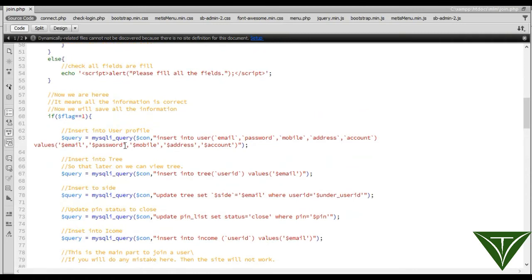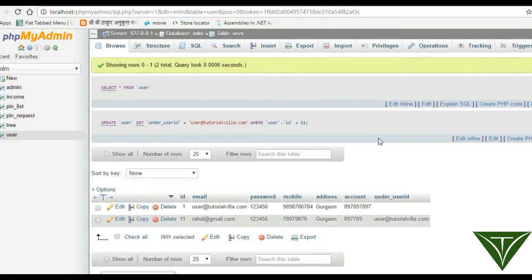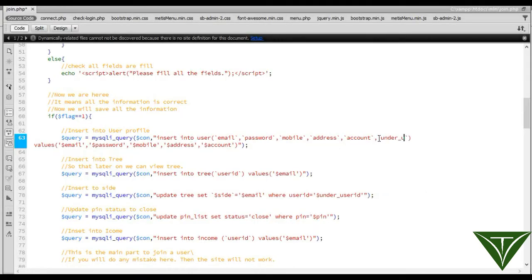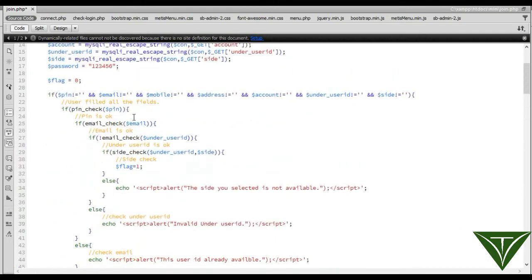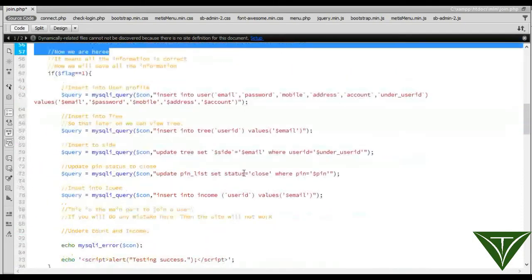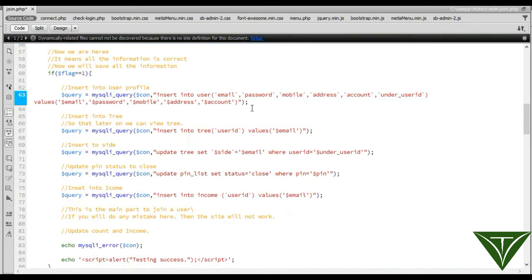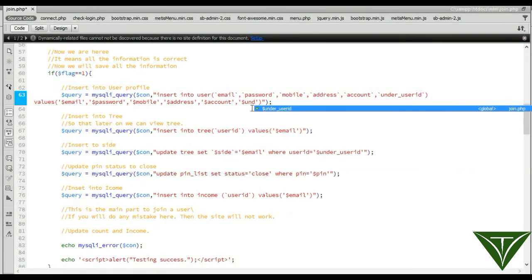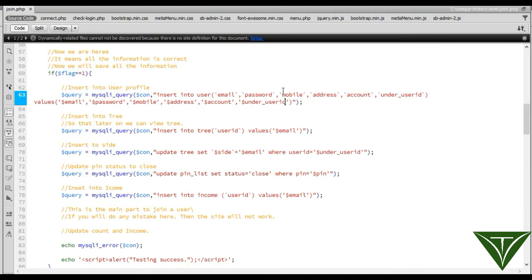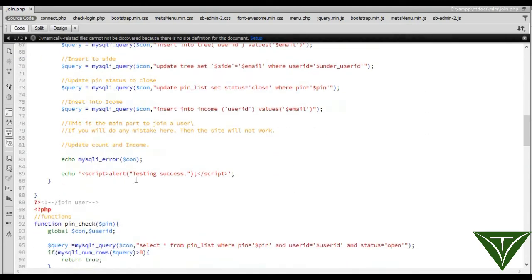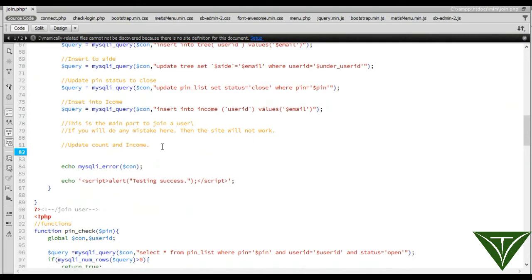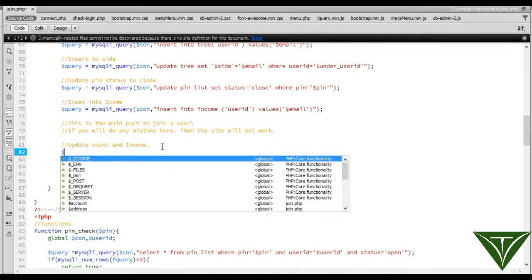Insert into user profile. You need to also insert here: under user id. Go here and check by which name we have saved under user id. Now it will also store under user id. Now for the main part, update count and income.